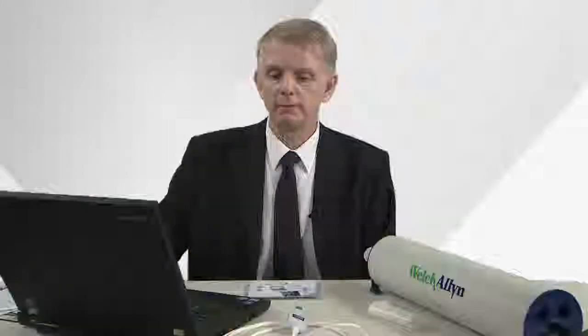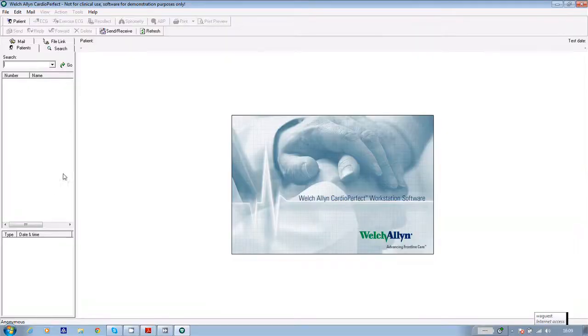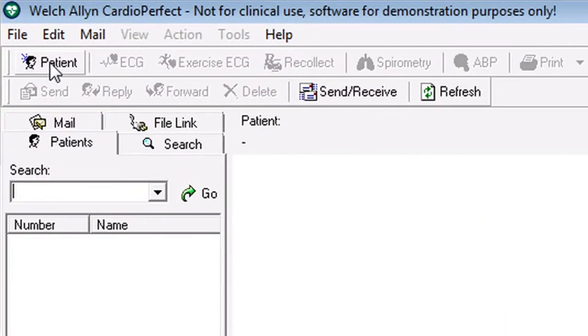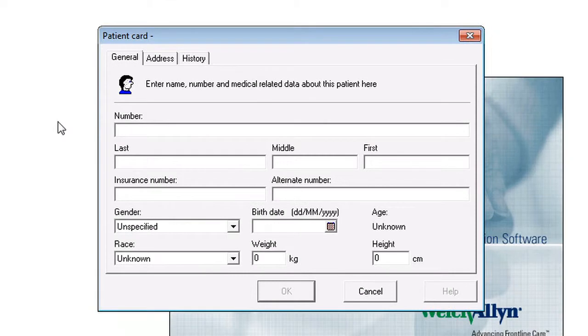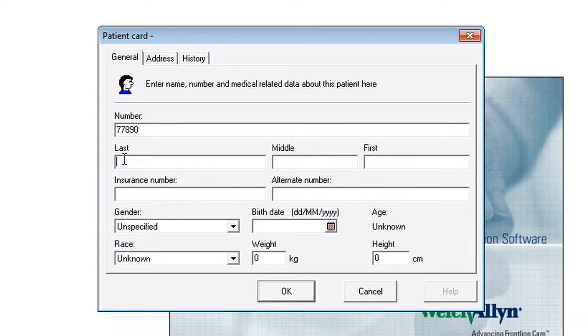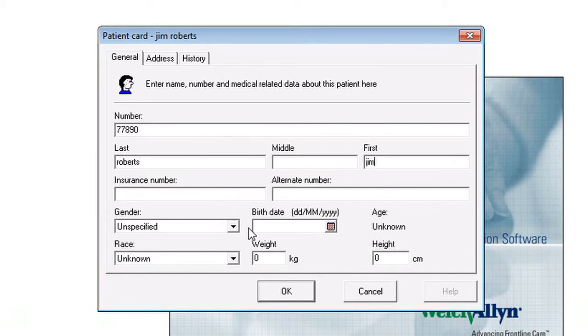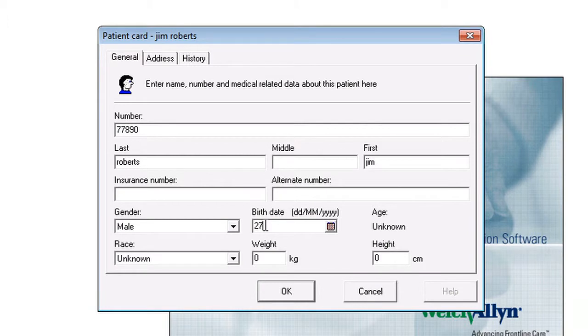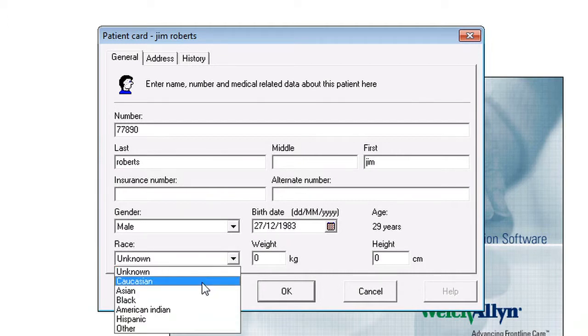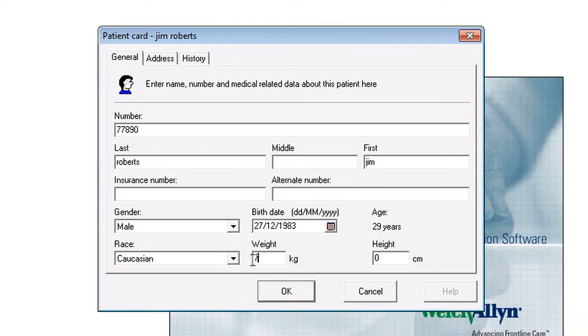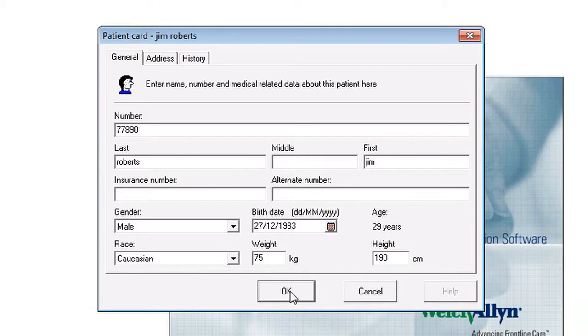Now taking a spirometer test using the CardioPerfect software is really easy. Open the software and enter the patient's details as required. Click on patient in the top left hand corner of the screen. First enter their NHS or other ID number, last name, first name, gender, date of birth, race, and weight.